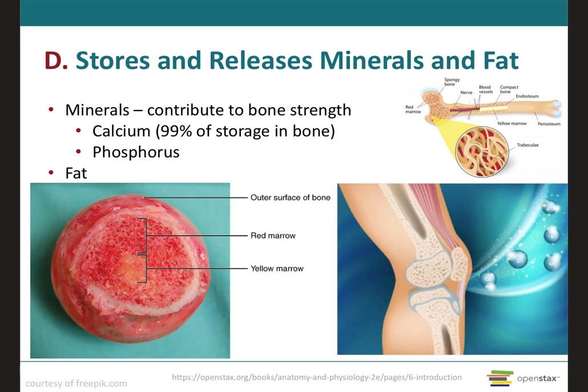Bone tissue makes up about 18% of the weight of the human body, and it will store several minerals, especially calcium and phosphorus, which contribute to the strength of the bone. Bone tissue stores about 99% of the total body calcium. On demand, bone will release minerals into the blood to maintain critical mineral balances and distribute them to other parts of the body. When you have low levels of calcium circulating in the body, they get released from the bones. We will talk more about this calcium balance when we get to the last learning outcome on calcium homeostasis.